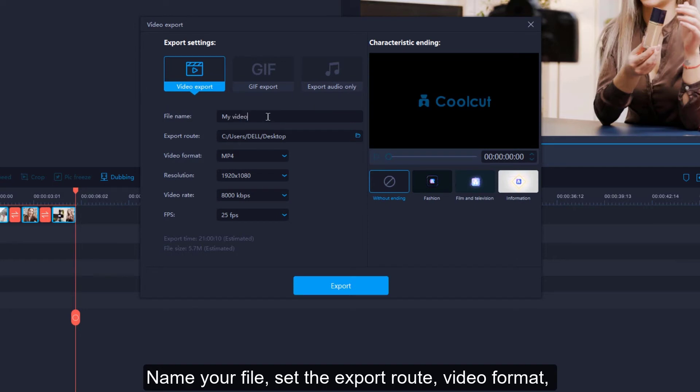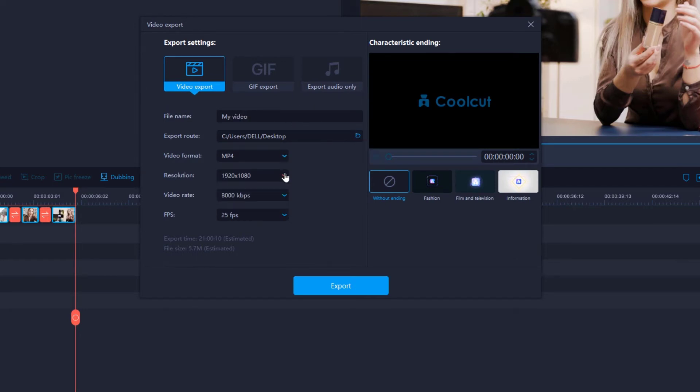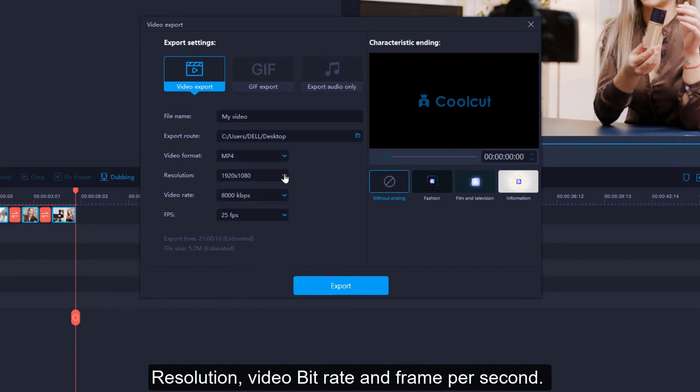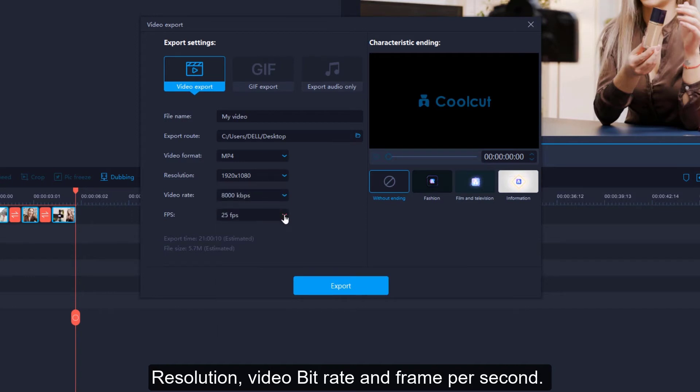Name your file, set the export route, video format, resolution, video bitrate, and frame per second.